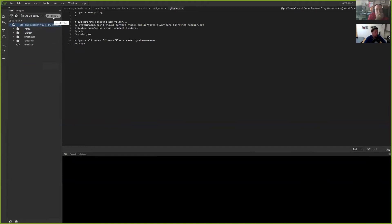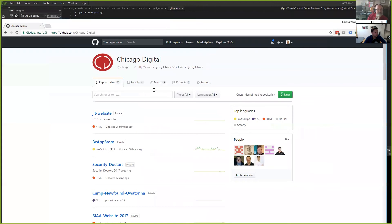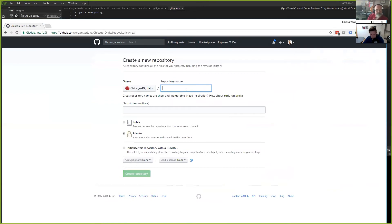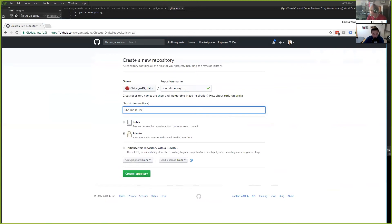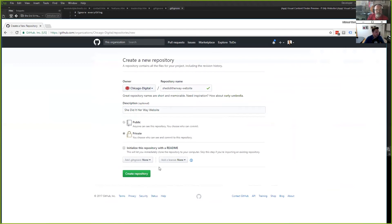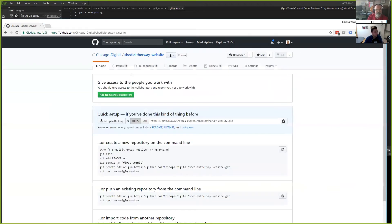The first thing you need to do is create your GitHub repo — don't initialize in Dreamweaver first. I'm going to go into my GitHub repos, create a new repo, call it 'she-did-it-her-way-website,' give it a description, make it private, and I'm not going to initialize a README. So I create this repository in GitHub — it doesn't matter if it's private or public, whatever you want to do.